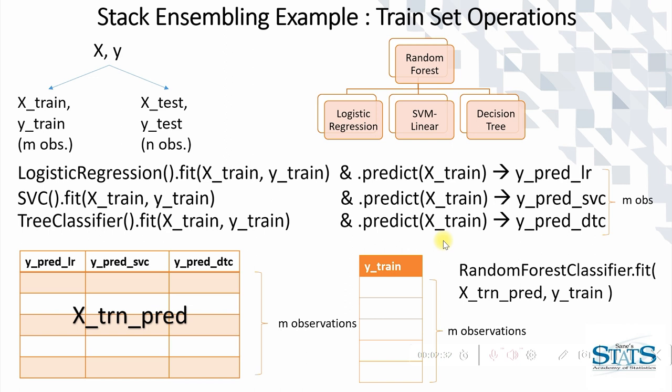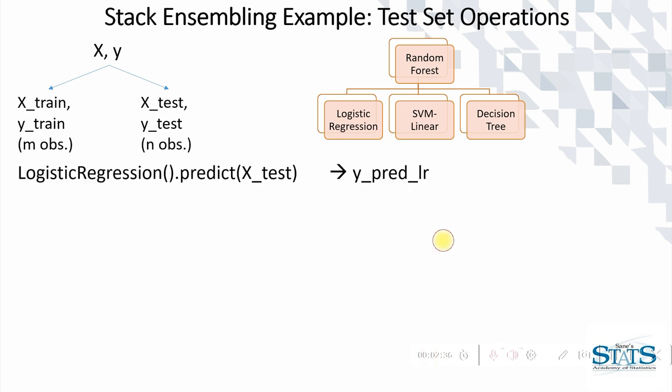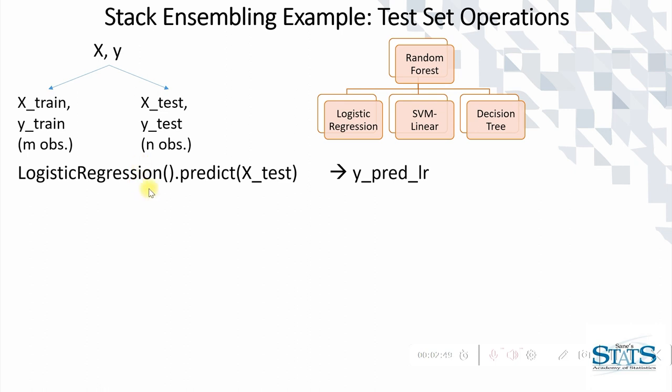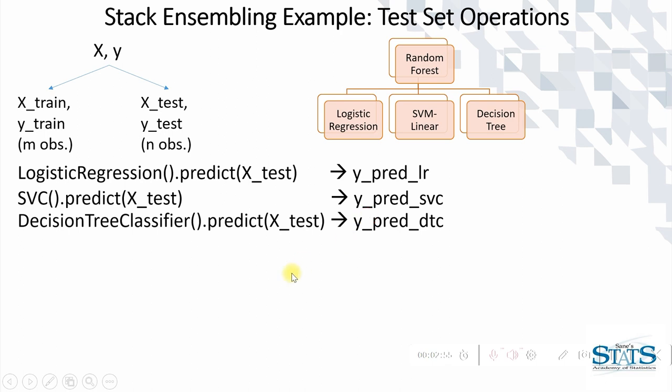Now let's turn towards the test set. On the test set, as you see, we will not be building any model. We will be predicting on the built models. So earlier logistic regression we had built on the training set, we are just predicting now on the test set and hence these predictions will be generated. Now these predictions which will be generated, as test set being of N observations, each of these columns, that is predicted values, are of N values.